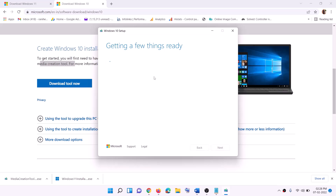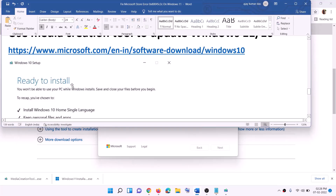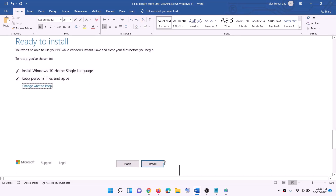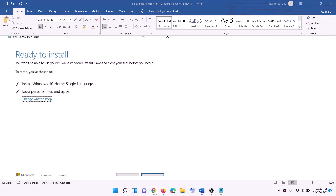It will start downloading Windows 10 along with the latest updates — this process will take some time. Once the download is complete, before installation you will see a screen saying 'Ready to install'. By default, the option to keep personal files and apps will be checked, so you will not lose any data. Click Install, and once the installation is complete, log in to your computer.